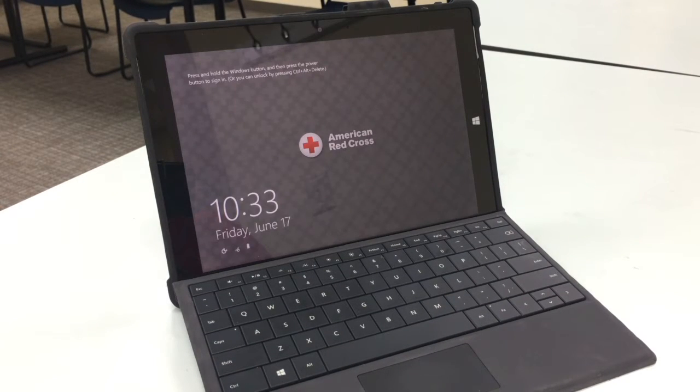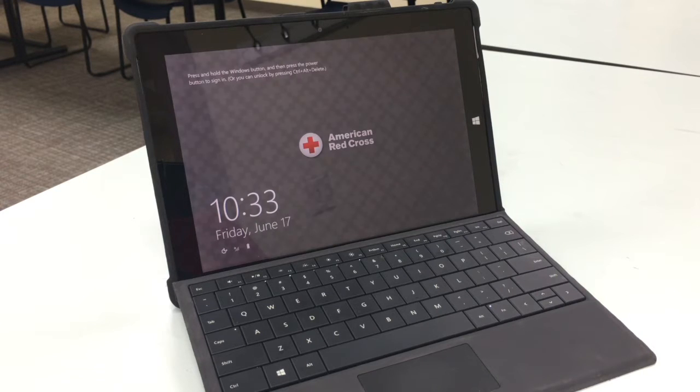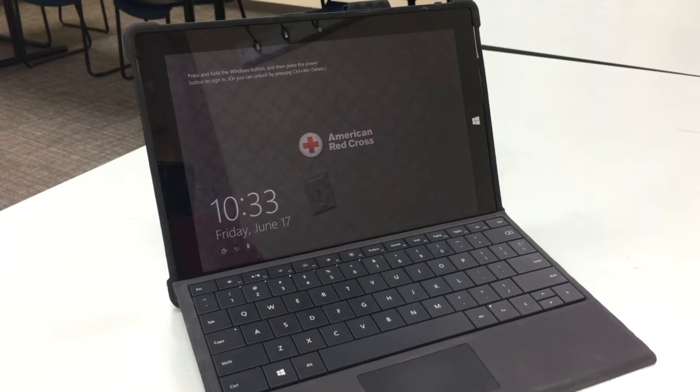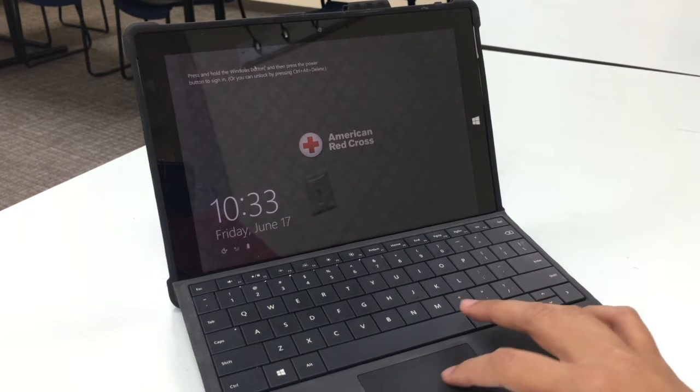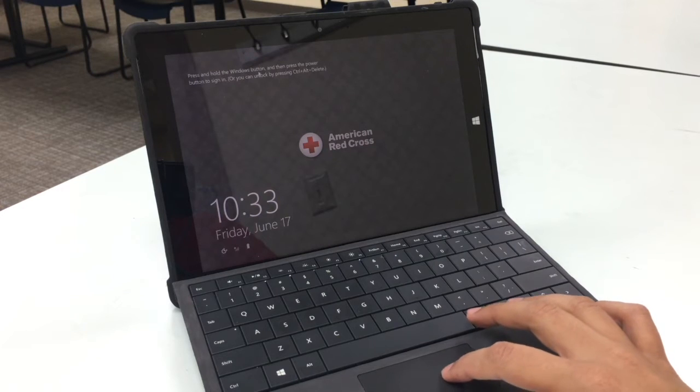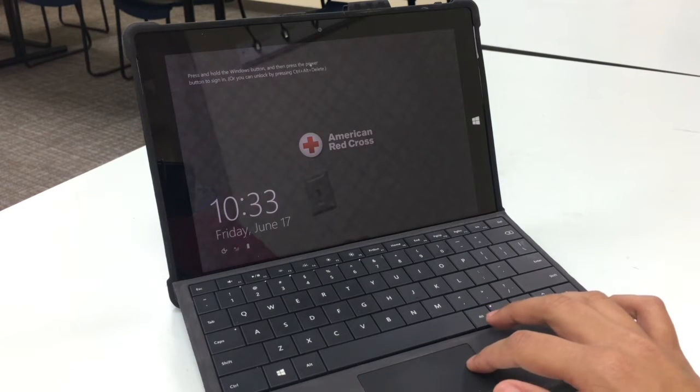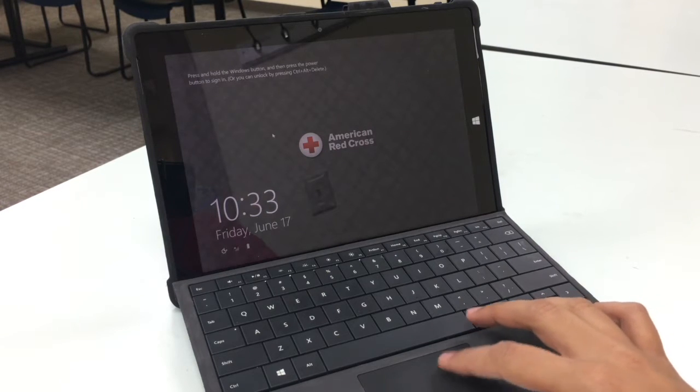Once you get to the screen where you see the logo and the time, you have two ways that you can go into the login. Here it tells you that you can press and hold the Windows button and then press the power button.